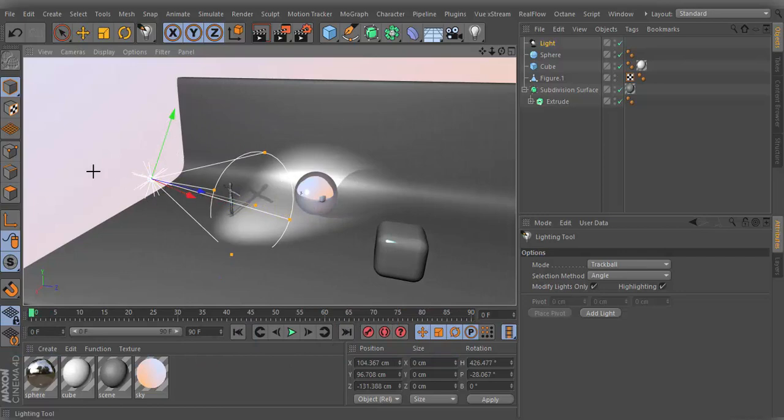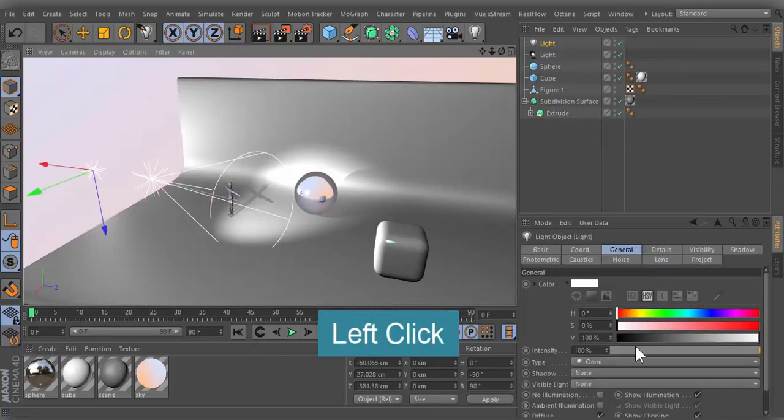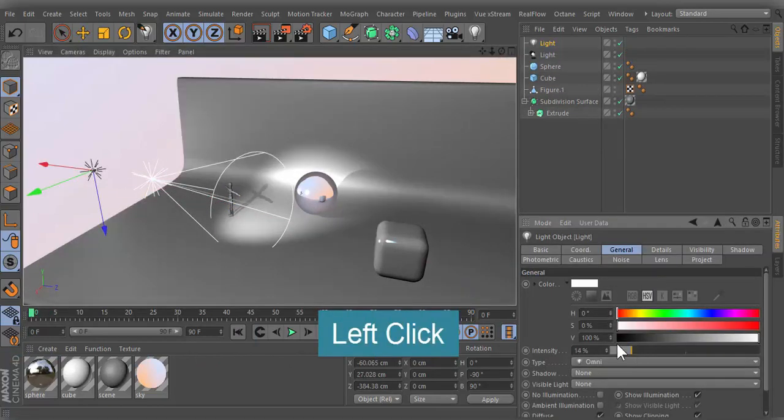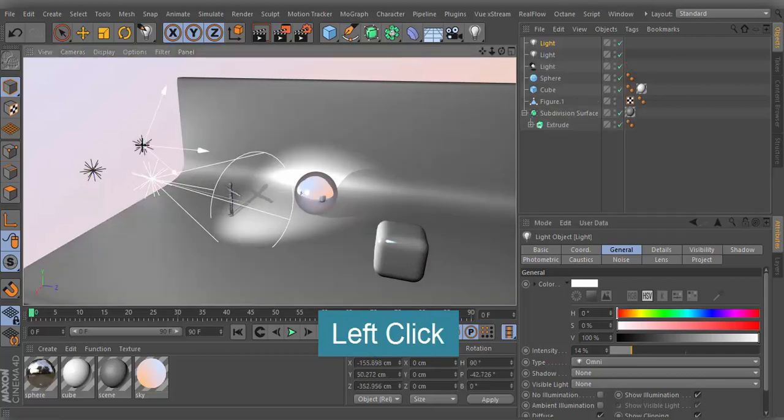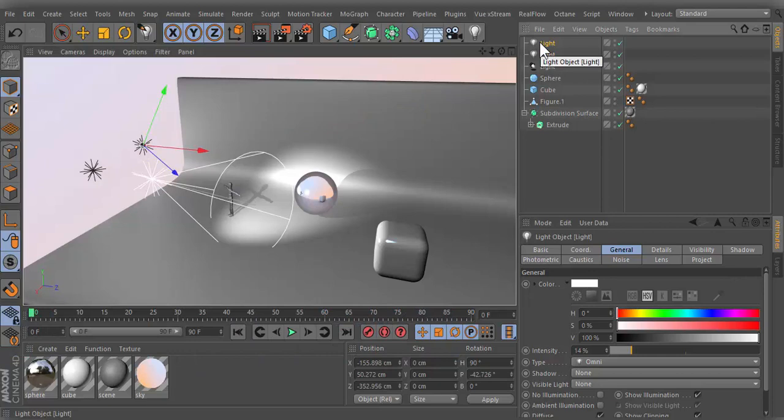Click on an empty area and the light source will be created. Each new click will create an additional light. Each light will have the same settings as the previously selected light.